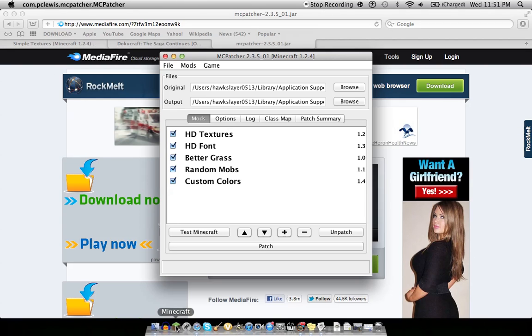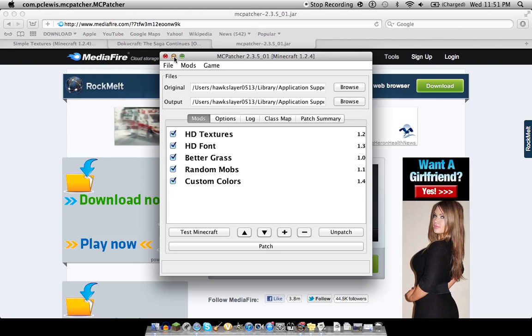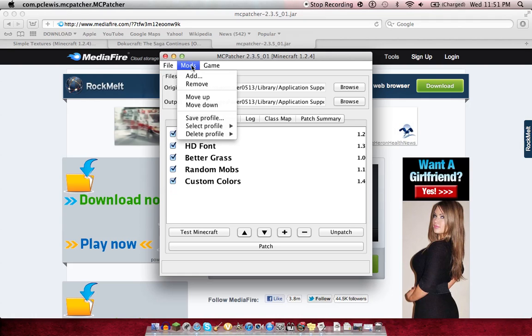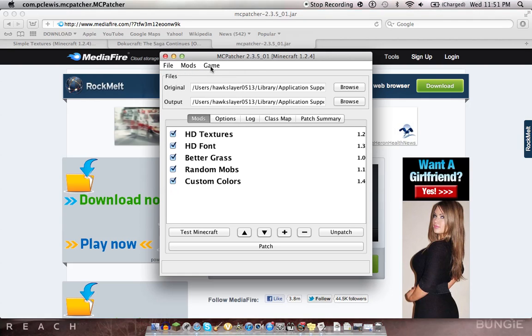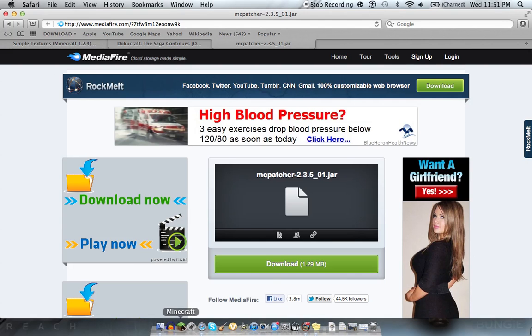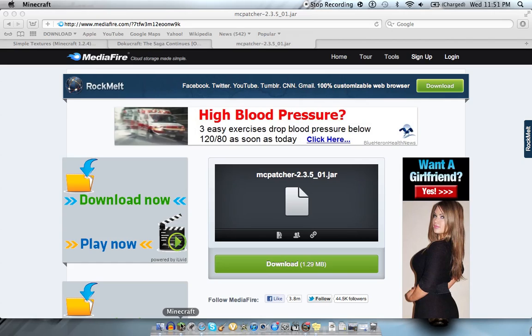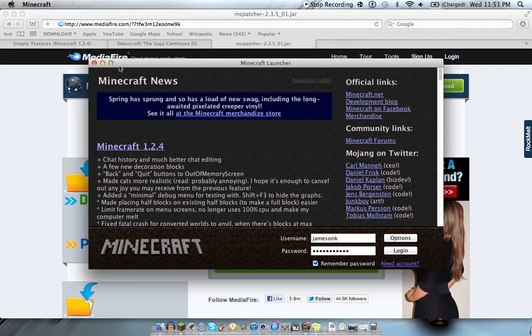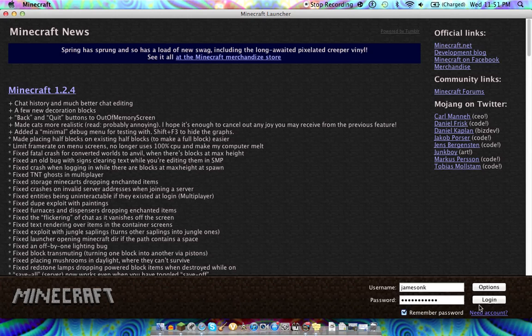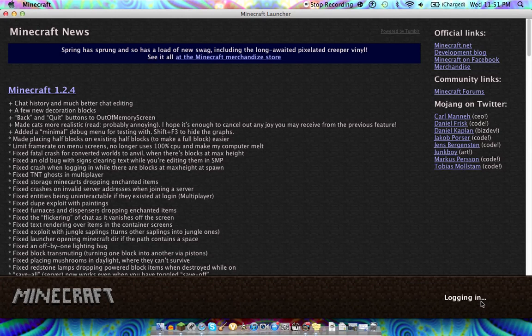Because when you download Dokucraft, the water, if you don't have the patcher, all the surface of all the water will say get the patcher noob or something. And so you can do all sorts of stuff in here. You can add different mods and stuff. This is actually a really handy tool. But it's needed for these HD texture packs. Because Minecraft is not meant to run 256-bit texture packs. Well, it can run it, but it's not intended originally to run that.